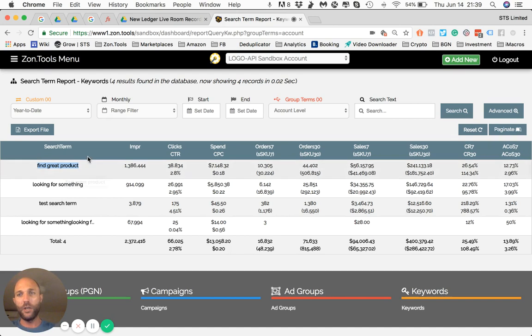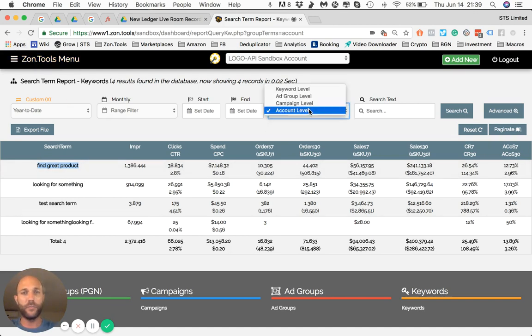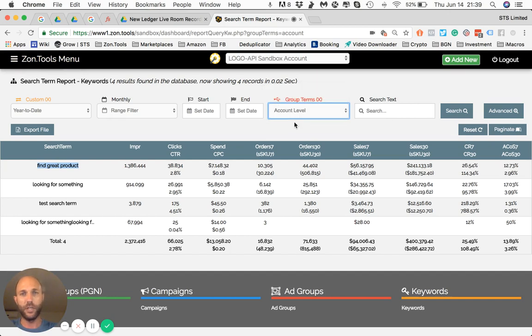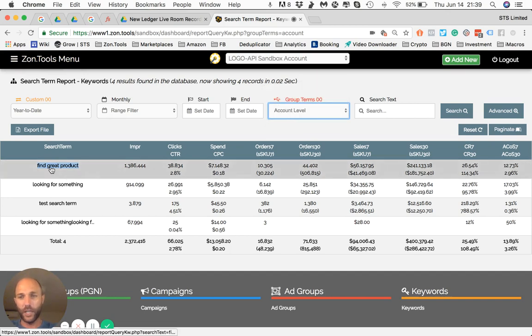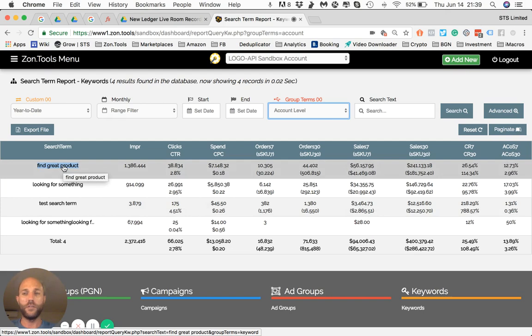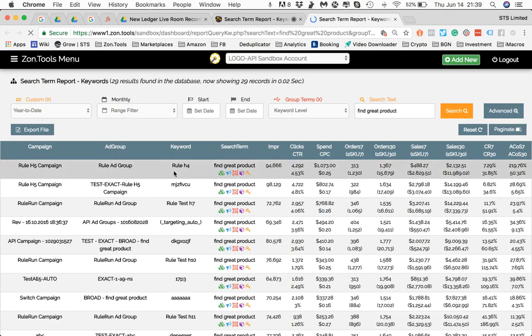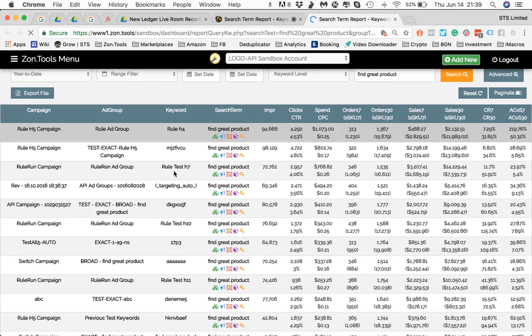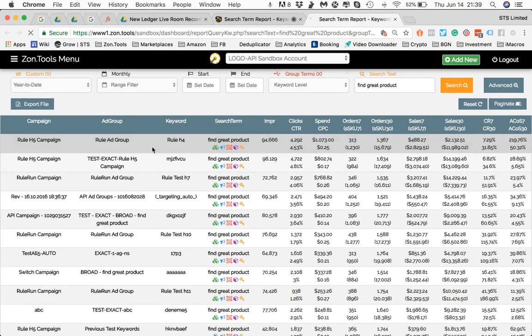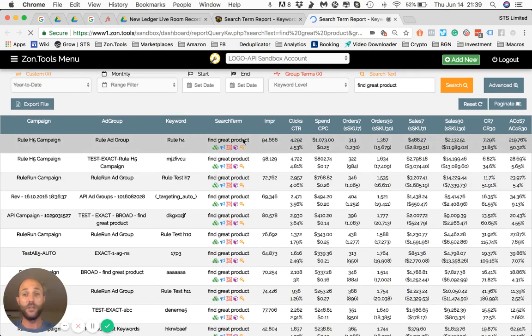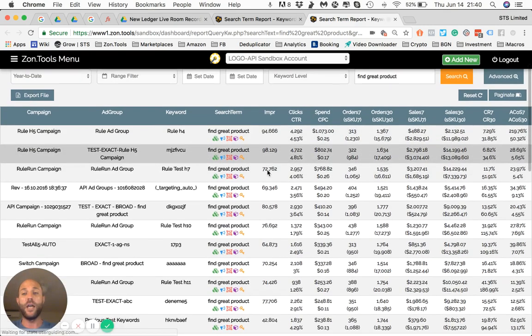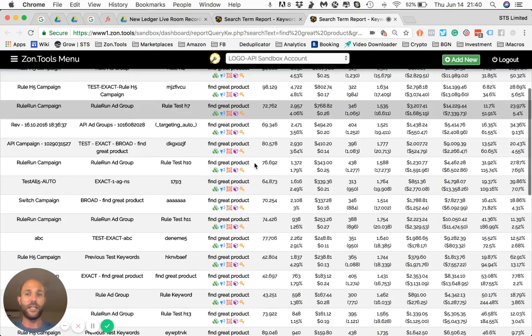Okay, now we are right now at the campaign level. So this is account level, sorry, account level. Now, if you click on this one in a new window, we'll open out and here you are and here is a breakdown of that search term everywhere it appears.